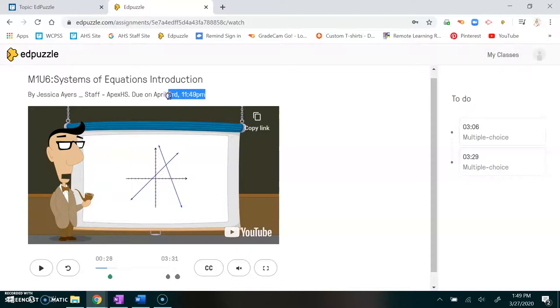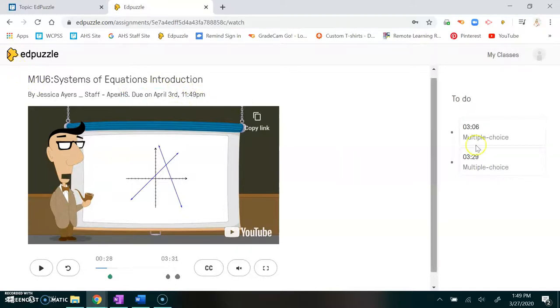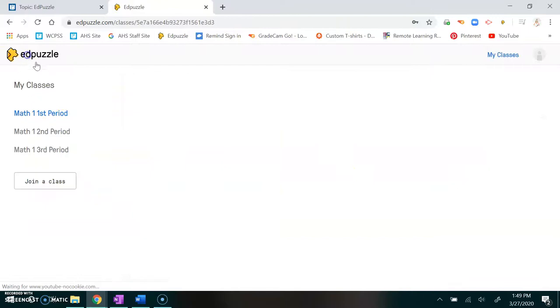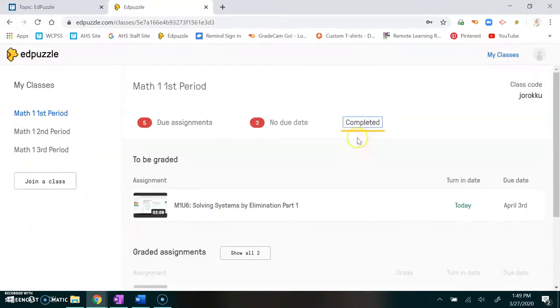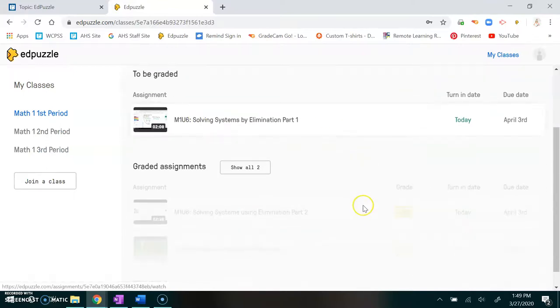When you're in the video you can also see when it's due and by what time as well as the name. Once you've completed a video then you go to the completed spot and it'll show you everything that you've completed.